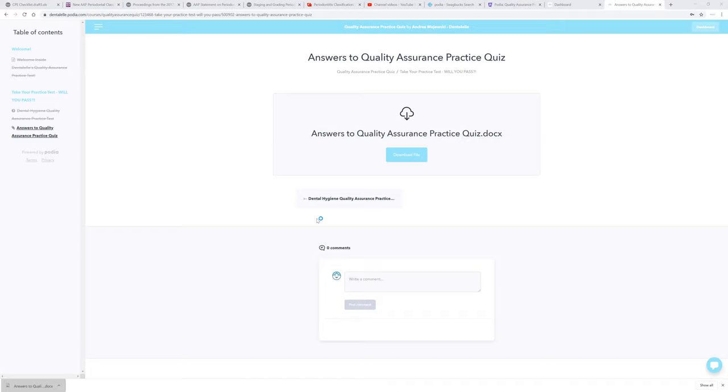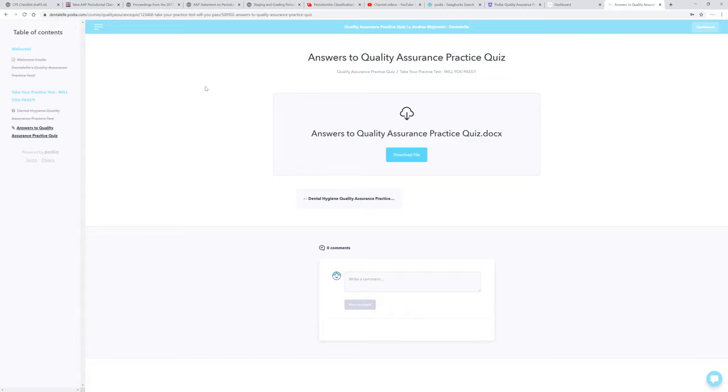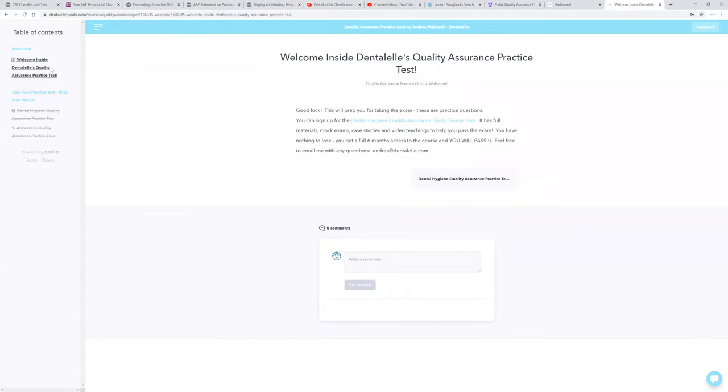But trust me, do not look at the answers until at least you've tried it a couple times you guys, because that's the whole point, right? You want to know if you're on the right track. Let's say you do horribly on the quiz. I can help you.